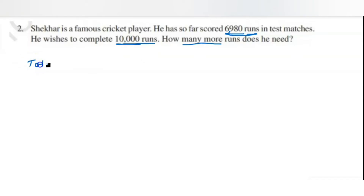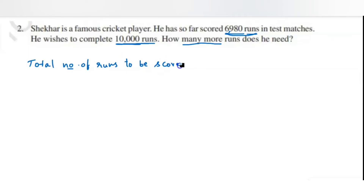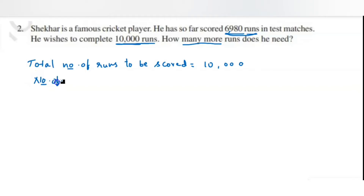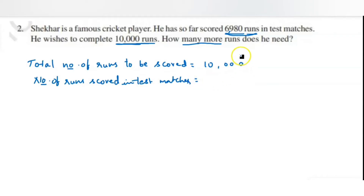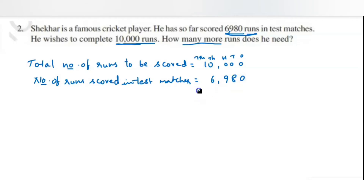Write the statements: total number of runs to be scored is ten thousand. Write ten thousand first, then the number of runs already scored in test matches, which is six thousand nine hundred and eighty. Carefully align the digits — ones, tens, hundreds, thousands, ten-thousands. Write 6 in the thousands place, 9 in hundreds, 8 in tens, 0 in ones beneath 10,000.